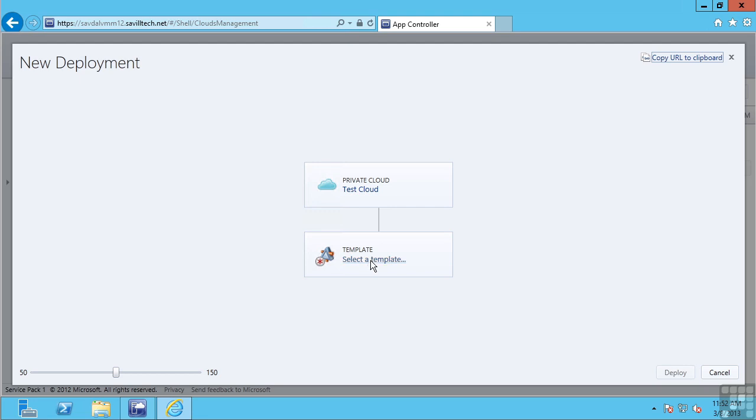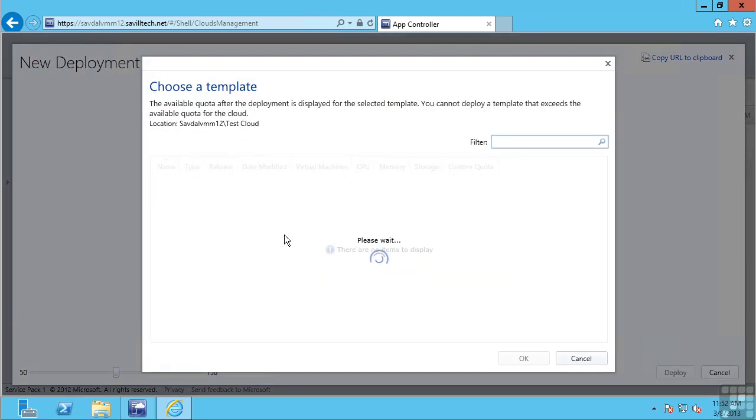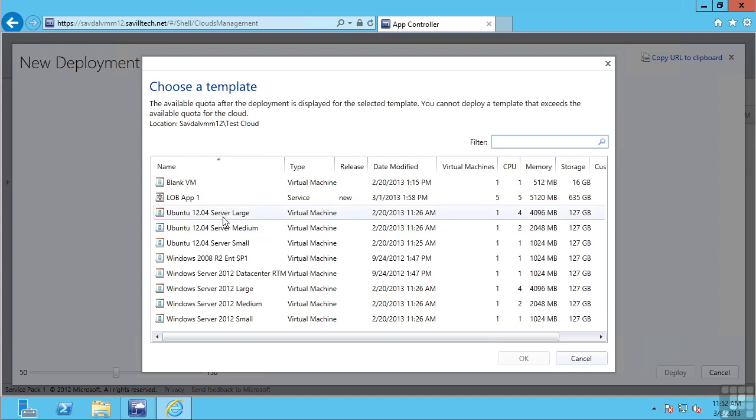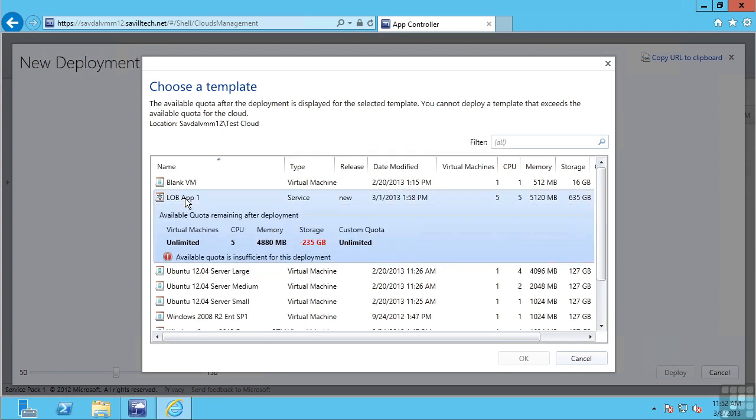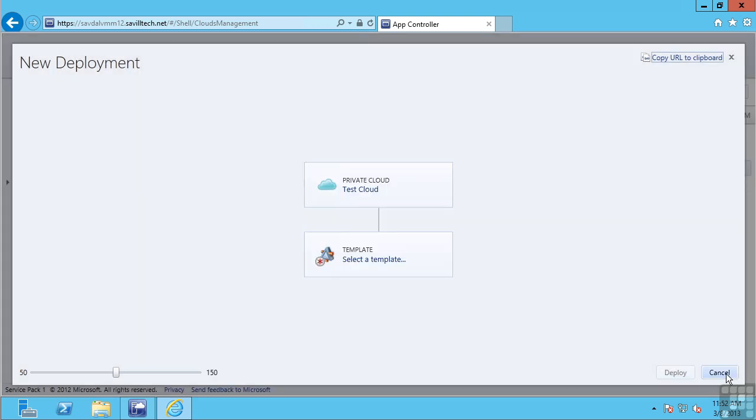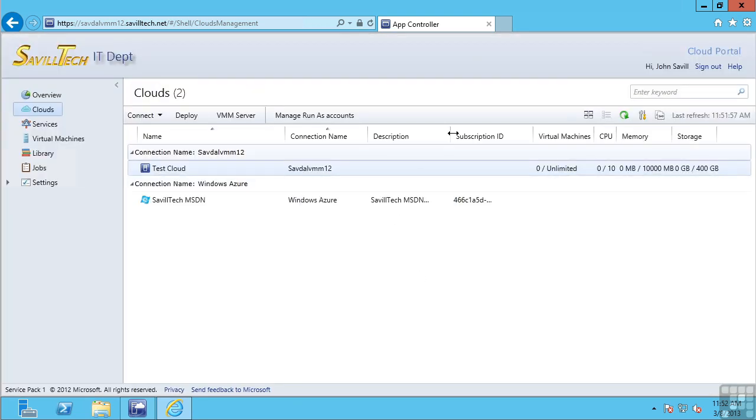I can deploy entire line of business applications. So instead of just deploying a single VM, I may say deploy this service that has three tiers, multiple instances. And you can see here as a normal user, I don't have enough quota to do this. So I have a rich graphical interface.